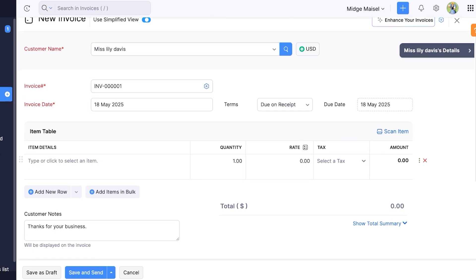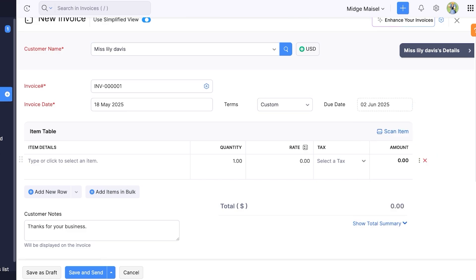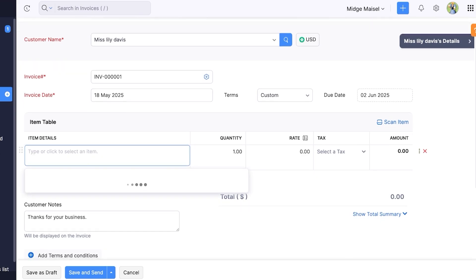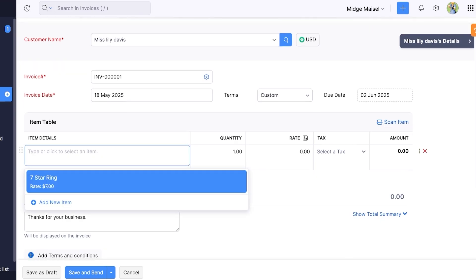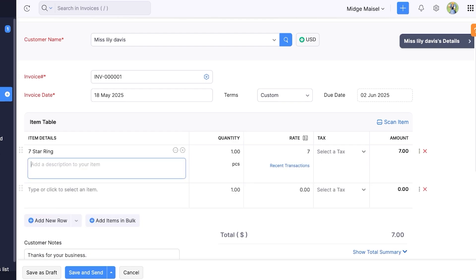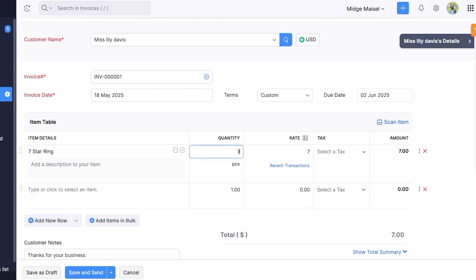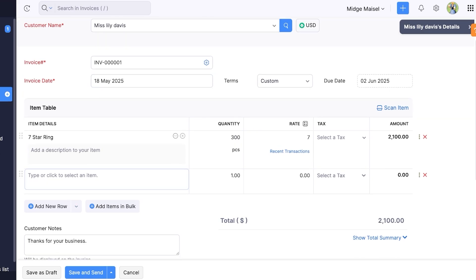Now once you've added this basic information you can add when this invoice is going to be due. So let's say this invoice is going to be due at the start of the next month. Then we have the item details so we can click on add new items and I'm just going to select one of our default items. And then we have the rate which is the price, any taxes, and the amount. But I want to alter the quantity so let's say they purchased 300 of these like so.